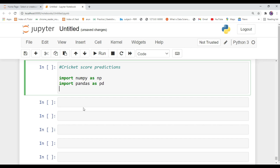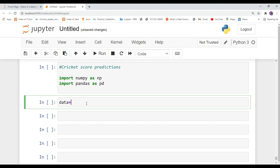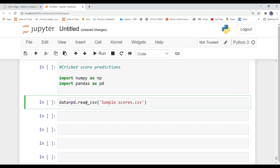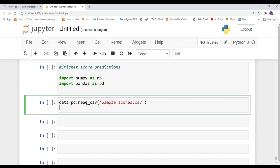After that, create a variable called 'data' and in this variable type pandas.read_csv(). Inside this function you need to pass your dataset file name. If you want the dataset, I will provide the link in the description or upload it on Telegram so you can easily download it.